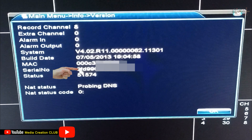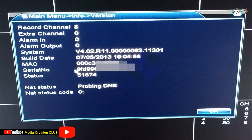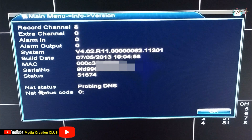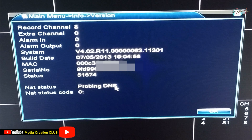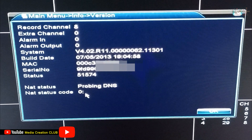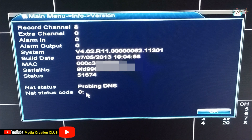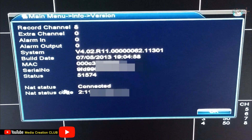The most important thing is the serial number. You have to note down this serial number on paper or capture it with your phone to make sure you remember it, because in the future we have to use this serial number to connect our DVR to the phone and other devices. At the bottom you can see the net status is 'probing DNS' and the net status code is zero, so the internet is not connected to our DVR. I already connected the cable but didn't connect it to the modem yet, so I connect the modem and check again — now the net status shows connected.